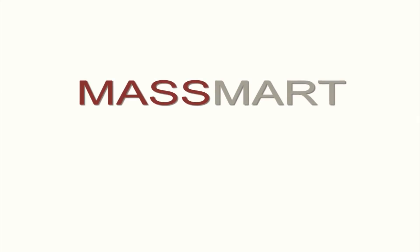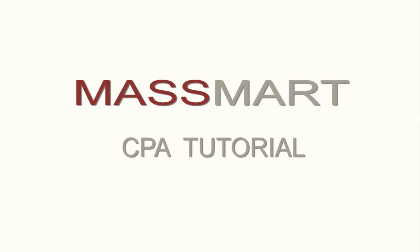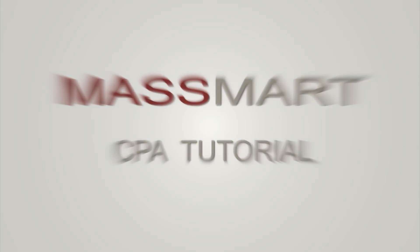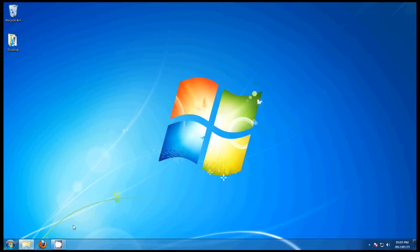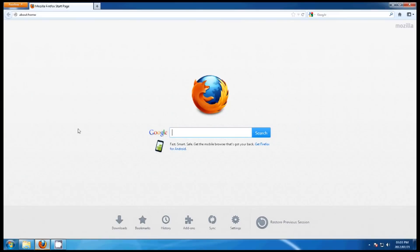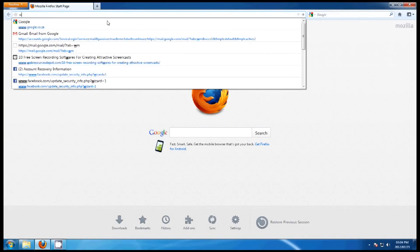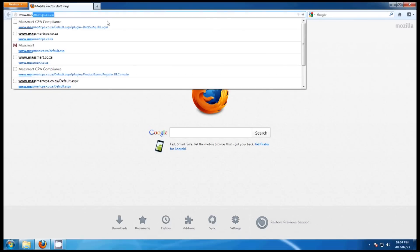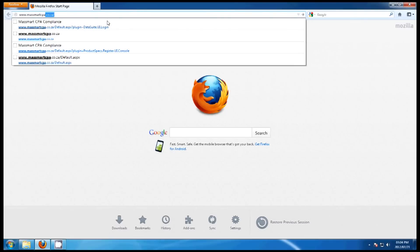Welcome to the MassMart CPA tutorial video. To access the CPA site, click on the web browser and type in www.massmartcpa.seer.za into the explorer bar. This will take you to the MassMart site.